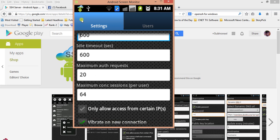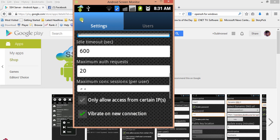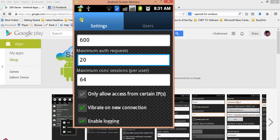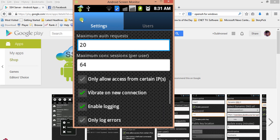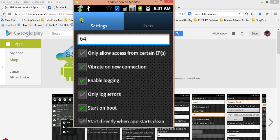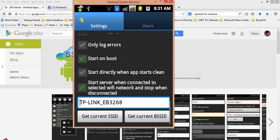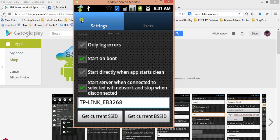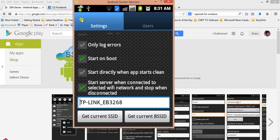I'm ignoring these, only allow access for certain IPs - no, I'll not restrict any IPs. I'll not limit connections. In the logging, start on boot, and this last one is important: start server when connected to selected Wi-Fi network and stop when disconnected. If you're using some Wi-Fi network to connect from your mobile device and you want to restrict your SSH server to not start until you connect to your own Wi-Fi network, you can provide the SSID of your Wi-Fi network to restrict the SSH server to start for that Wi-Fi network and not for any other open Wi-Fi network.